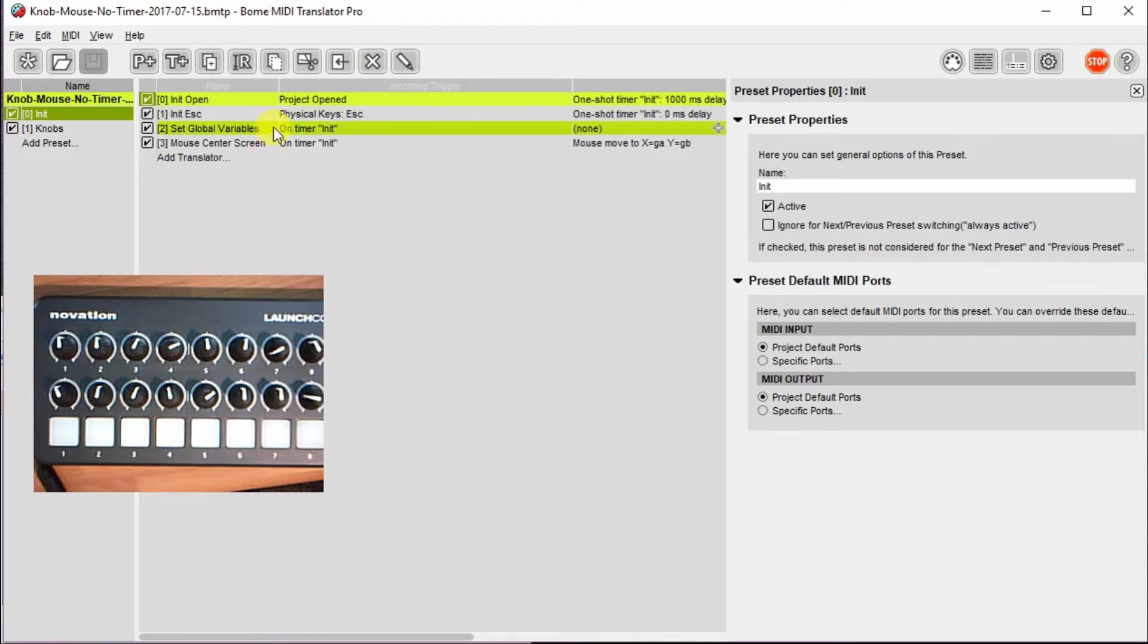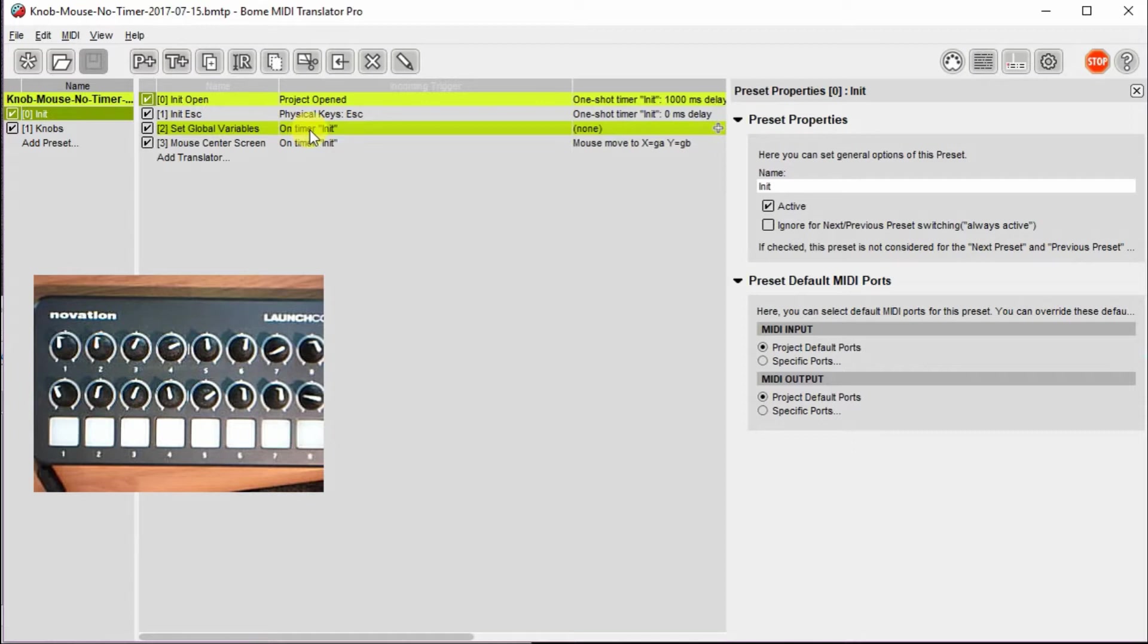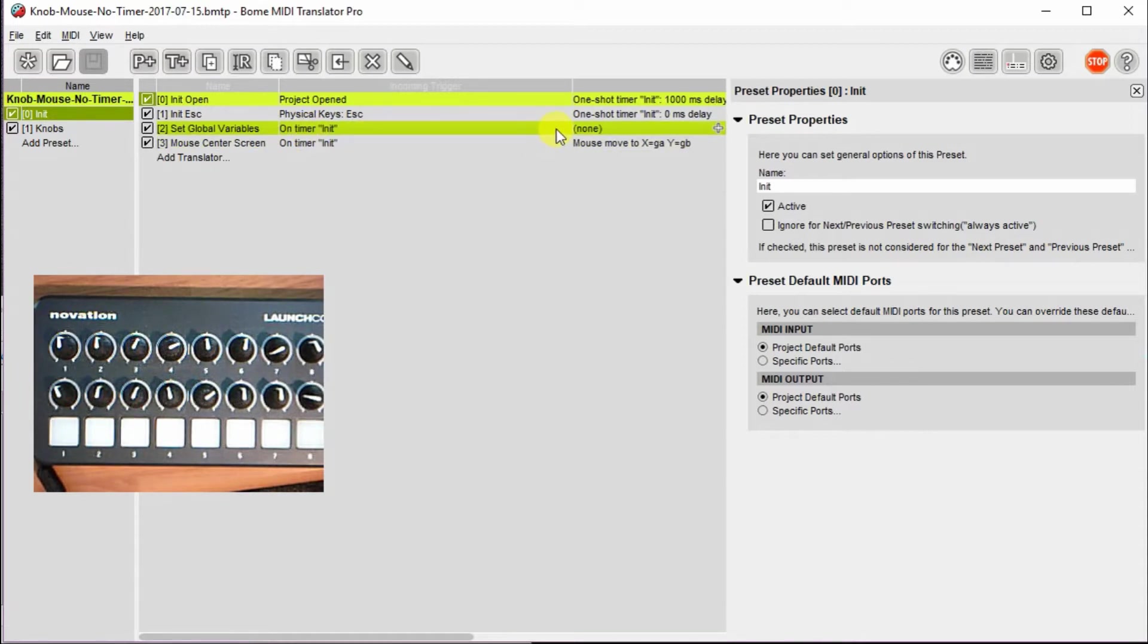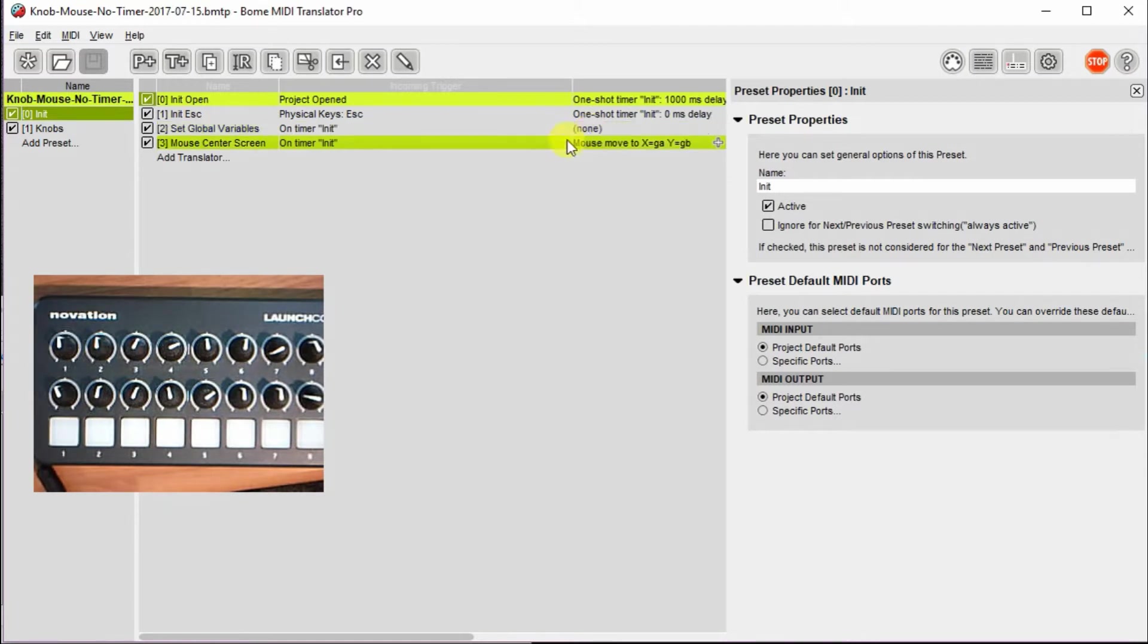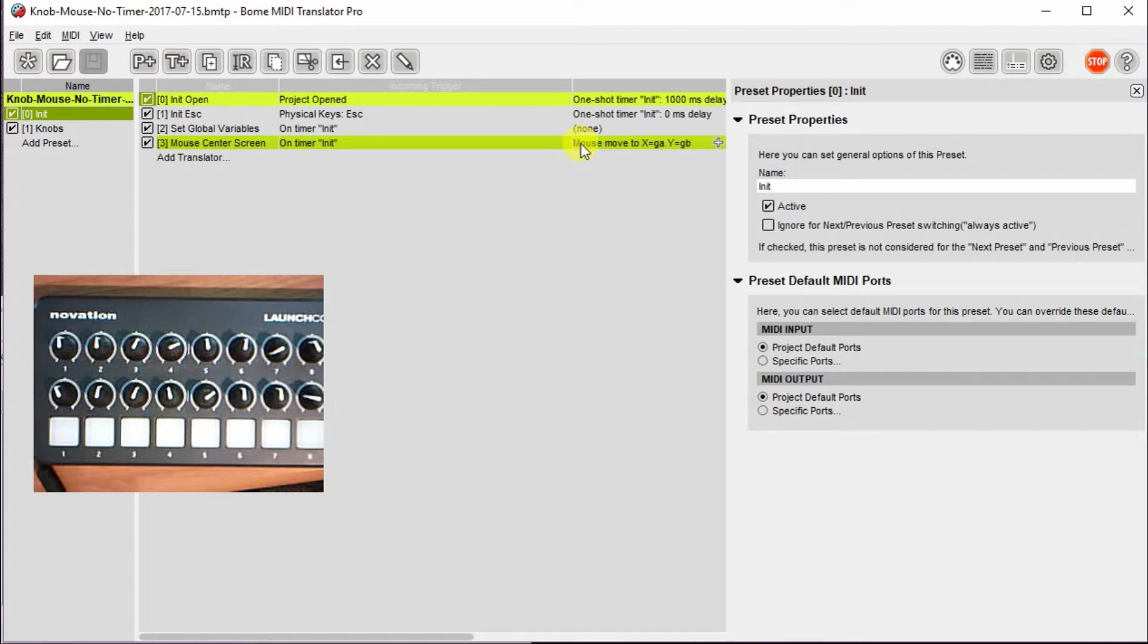And then there's a couple of translators that are actually going to happen when the INET timer clicks off. The first translator here is going to set a number of global variables. You'll see there's none, it says none here, as far as output, there's no output, but a bunch of variables will get set. And also the mouse movement will default to a known position on the center of the screen.